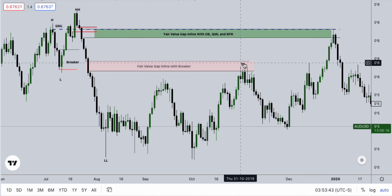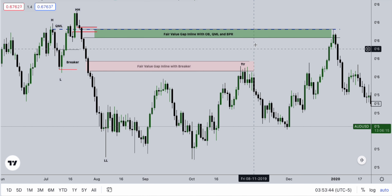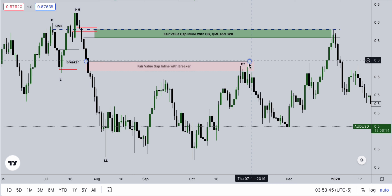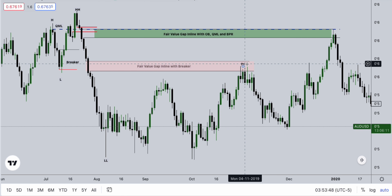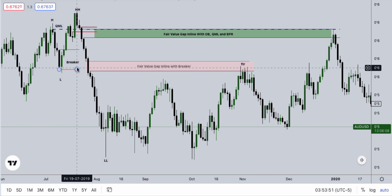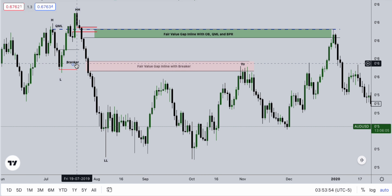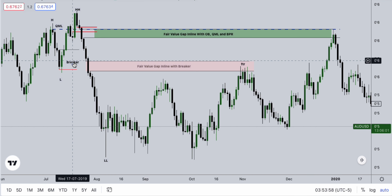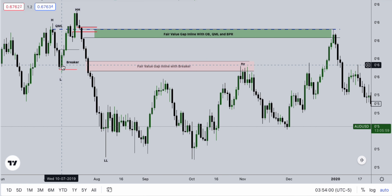We have a failure to retest — to return to that level — and that failure to return to that level is going to be caused by your breaker. This is what I've taught: it's going to be caused by your breaker most times.